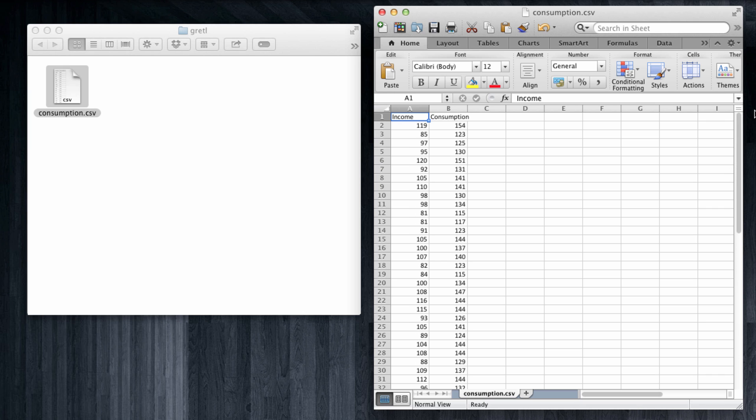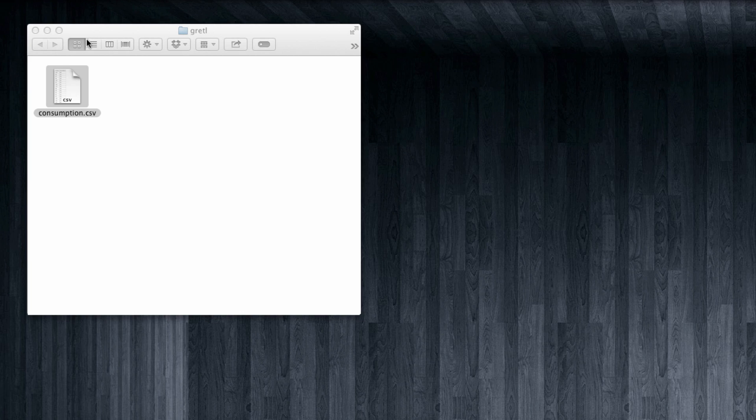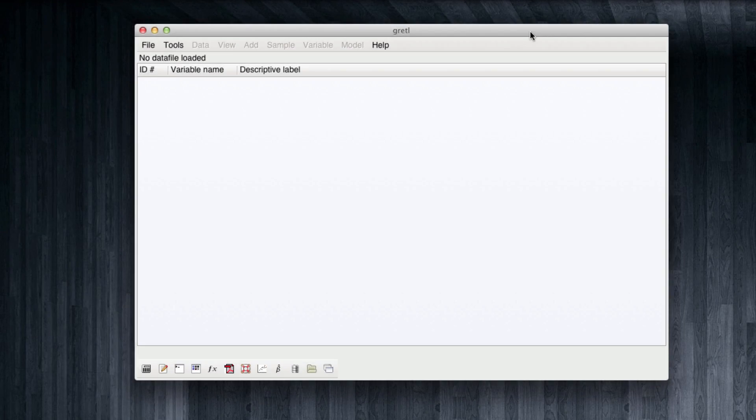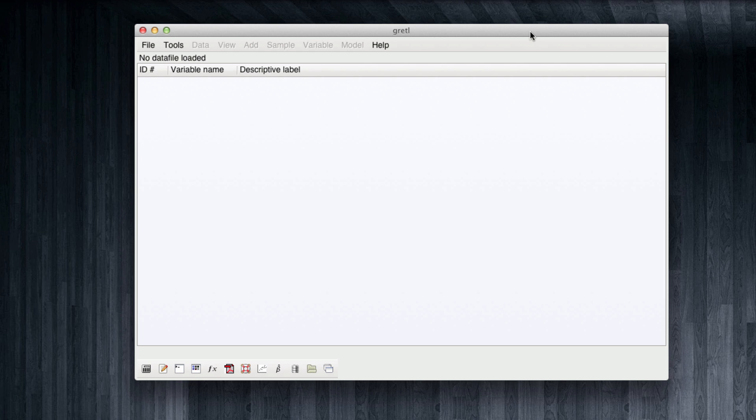But we're not interested in opening this in Excel. We're interested in opening it in Gretel. So let's go to Gretel. Gretel is available for Windows, Linux, and Mac. In this case, I'm running it from a Mac. Yet the interface is going to be pretty much identical across the different platforms.